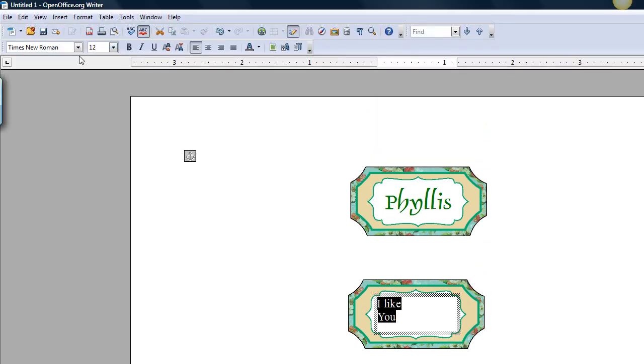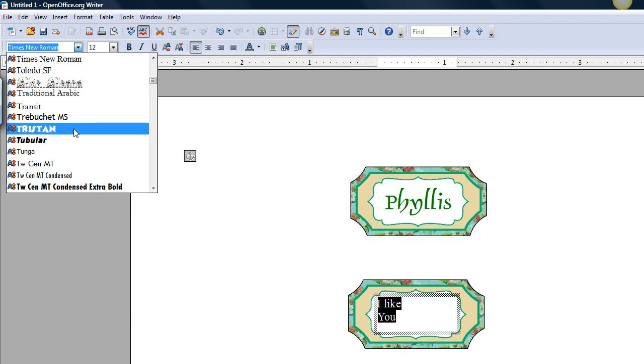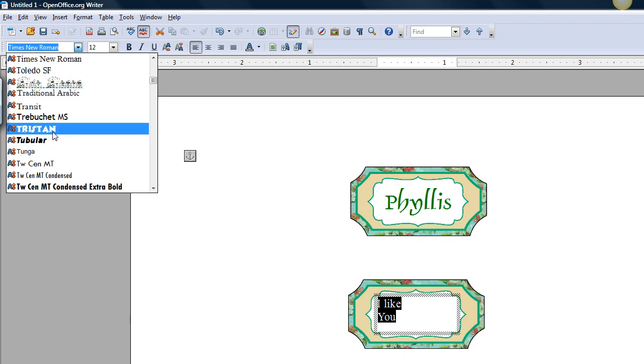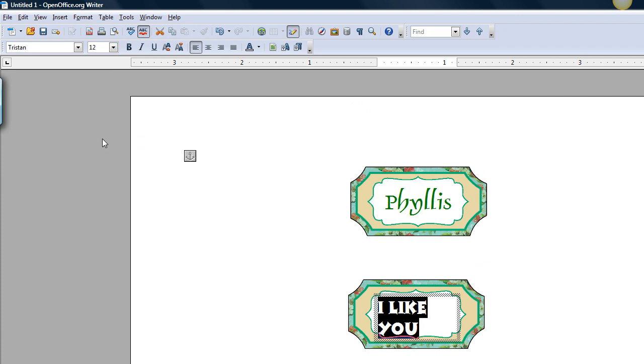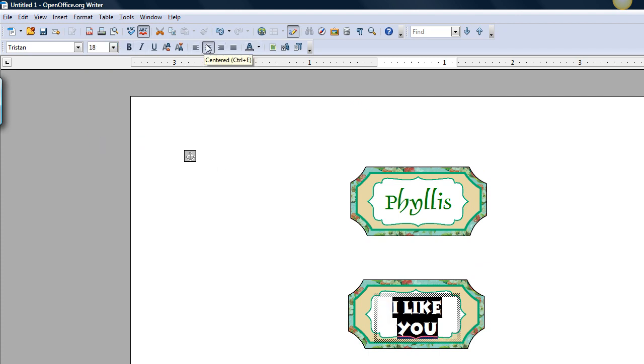Choose a different font. Make it larger. Centerize it. Change the color.